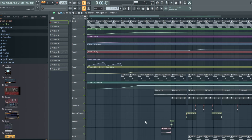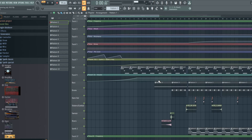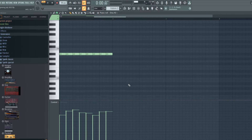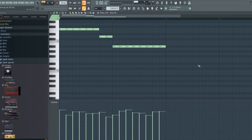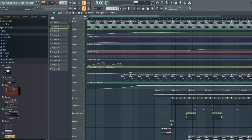There's also a second pattern coming in on the ninth bar, and that is the sub bass — a very simple bass that just follows the same pattern essentially.